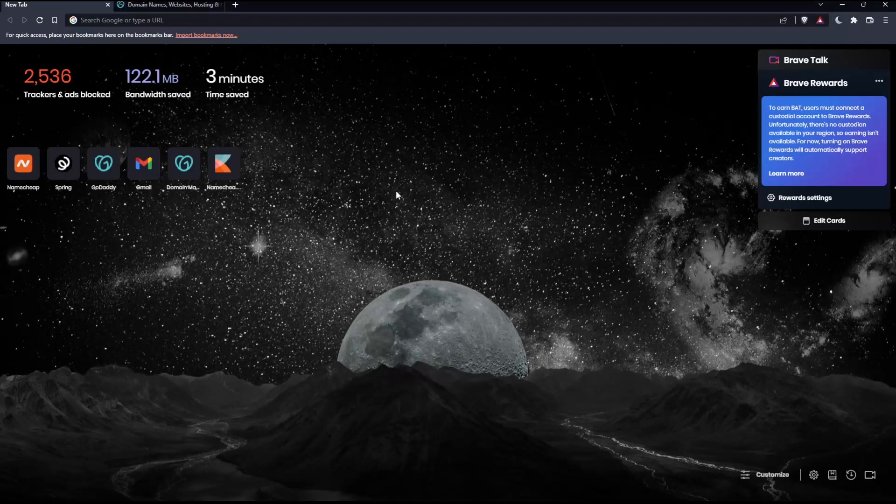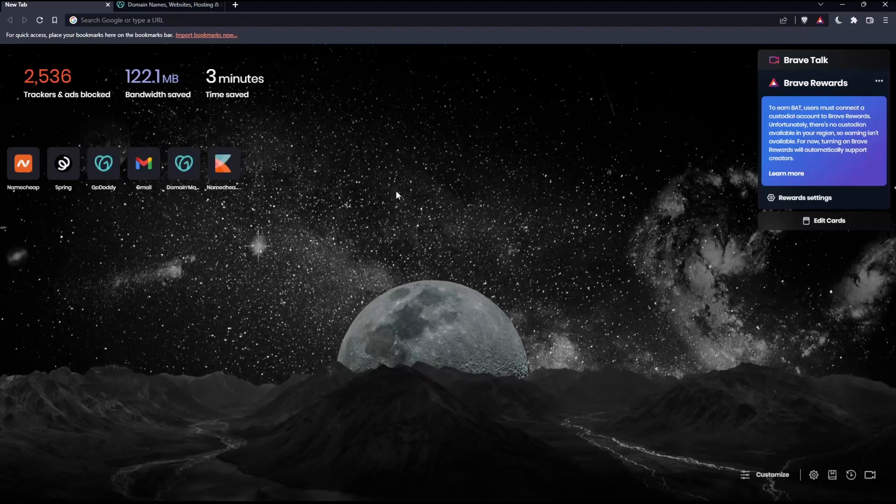Before we start, the first thing you'll want to do is open whatever browser you're going to use to follow these tutorial steps. In my case, I'm using Brave, but you can use any other browser that works for you.